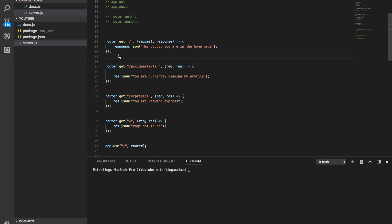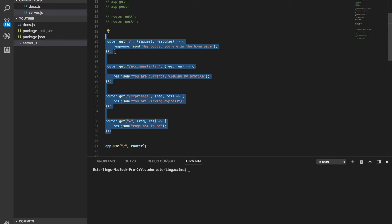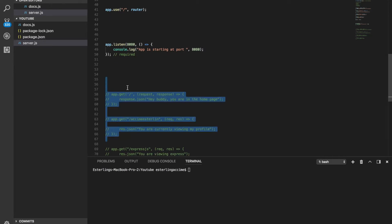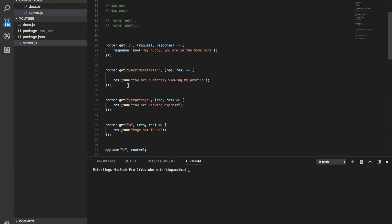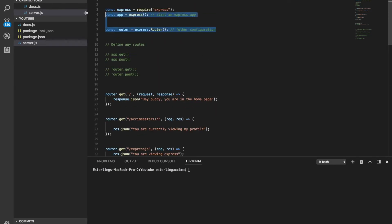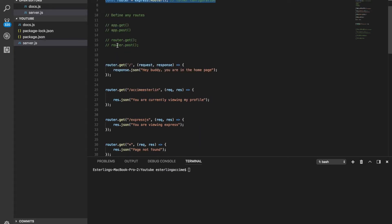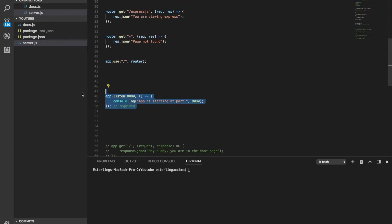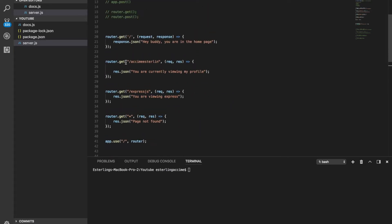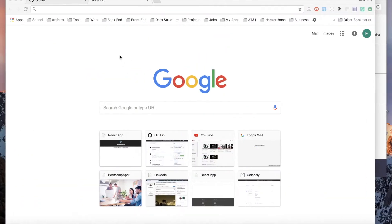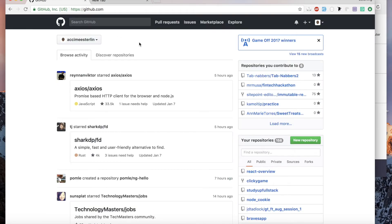Welcome to your second Express video. Last time we talked, we set up multiple routes, used app.get and different things, and talked about how to configure Express to start a basic Express server with different routes.